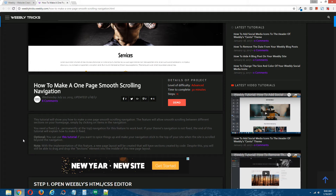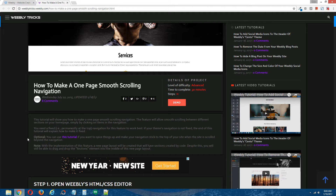On a side note, you will need to have a fixed navigation in your Weebly theme for this feature to work best. But don't worry if you do not, because I will explain at the end of this tutorial how to make your navigation fixed. Also note that with the implementation of this feature, this tutorial will create a new page layout for your Weebly site that will include four different sections created by code. Despite this, you will still be able to create your own sections with Weebly's sections element — you can drop the sections element into the middle of this page.